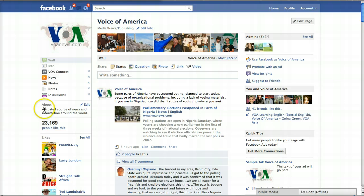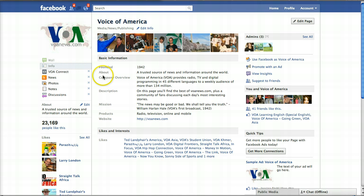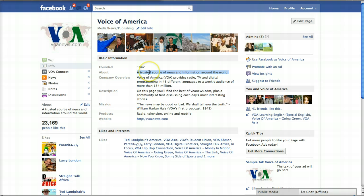You'll see right here on the side you have an about box. This is pulling from your info page — the about field right here. So whatever you have typed in your about field is going to display on the side of your wall. Make sure you're aware of what information you're entering into each field, because this information is going to auto-display on the side of your page.